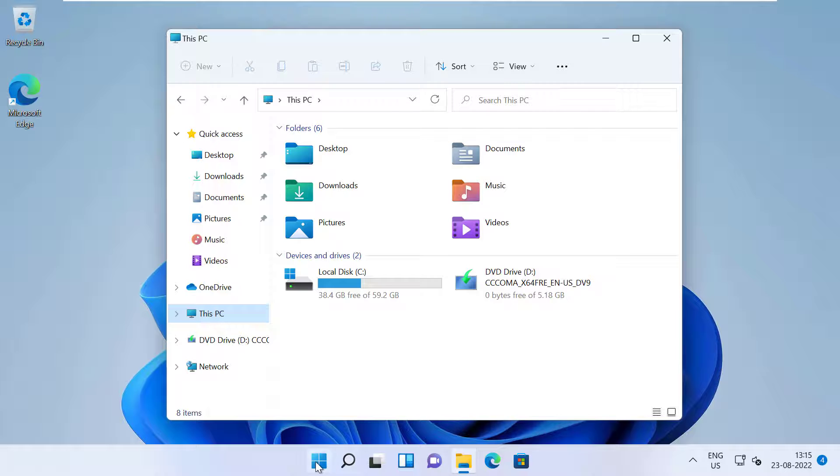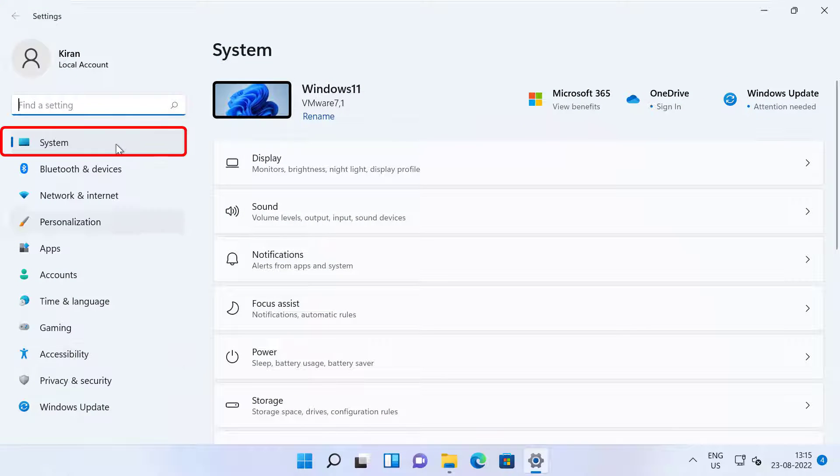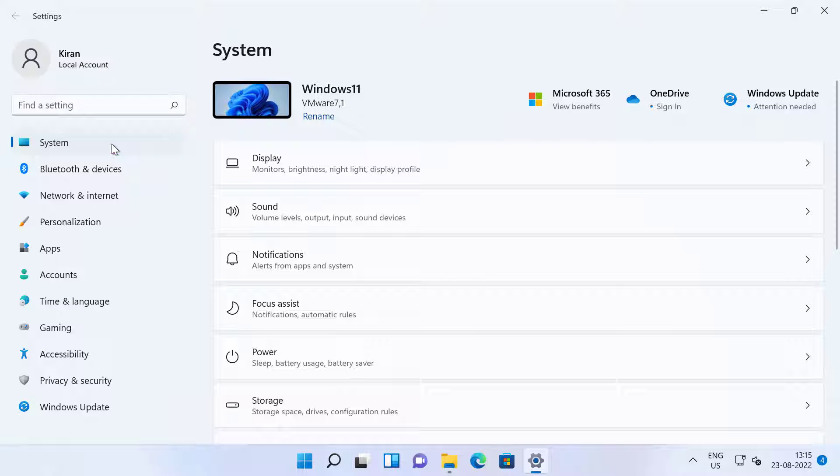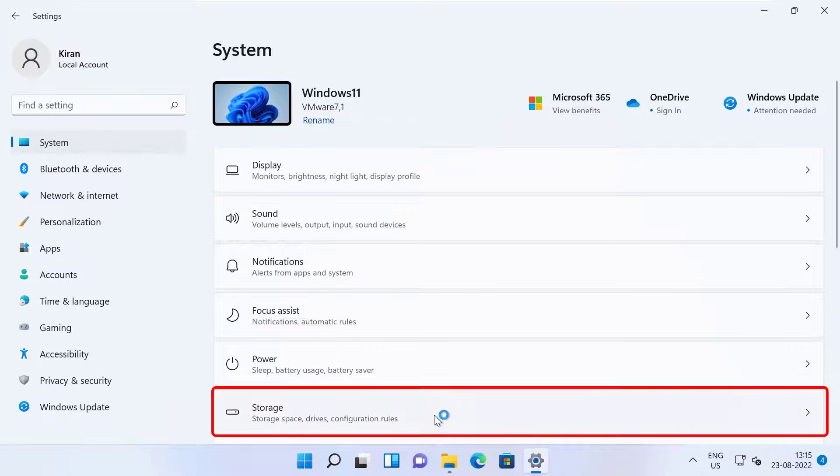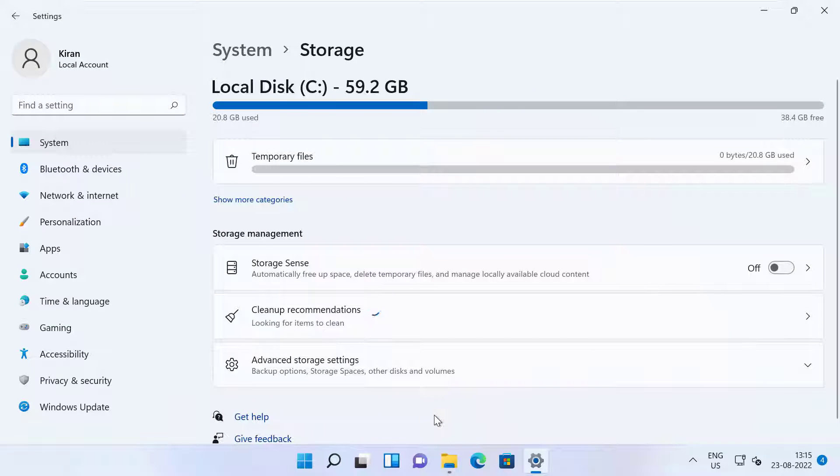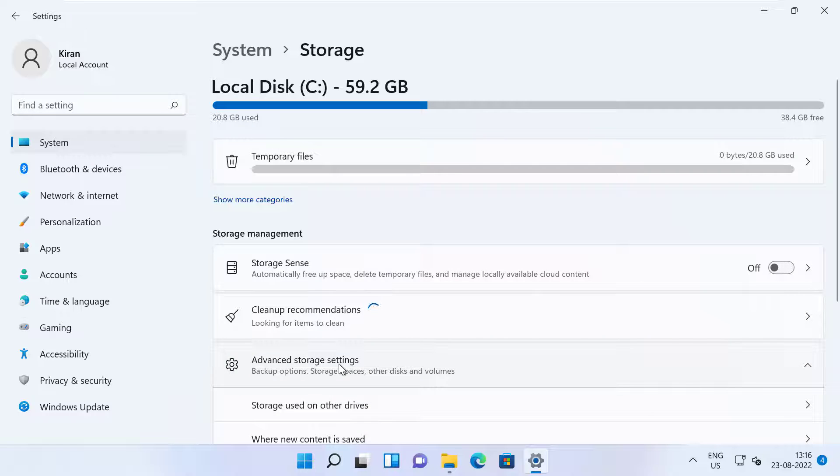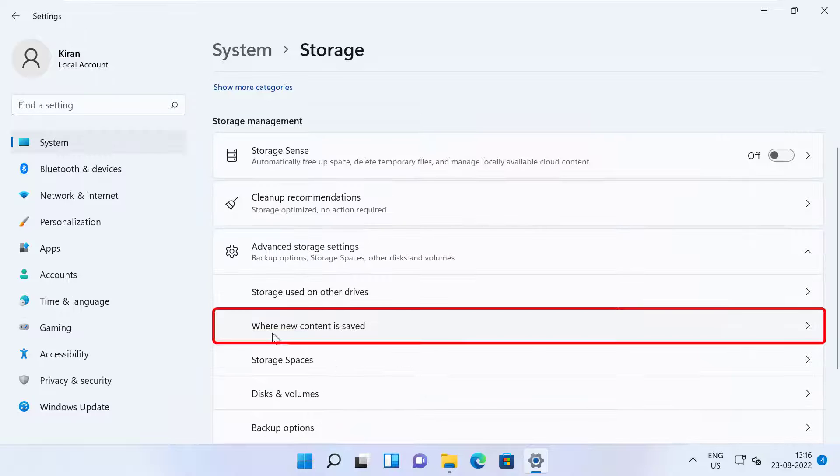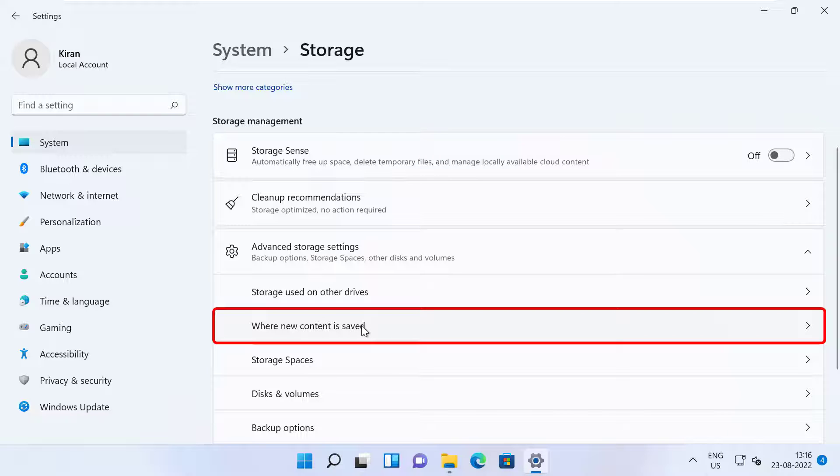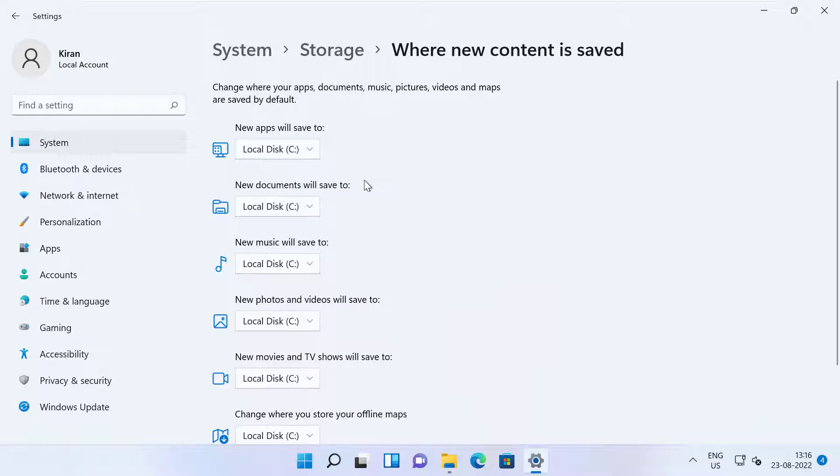So I'm going to click on Start and open up Settings and click on System on the left side. Click on the Storage tab and under Storage Management section, click on Advanced Storage Settings. And now if you scroll down, there's an option that says where new content is saved.